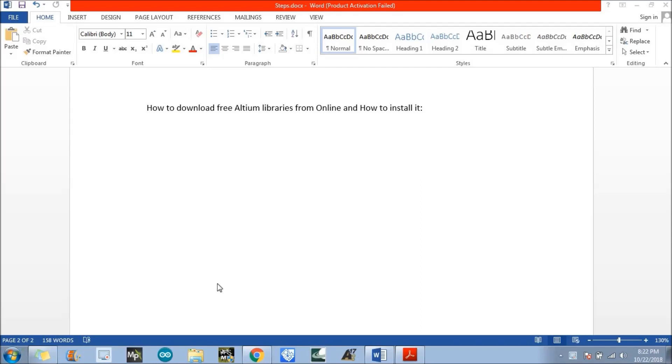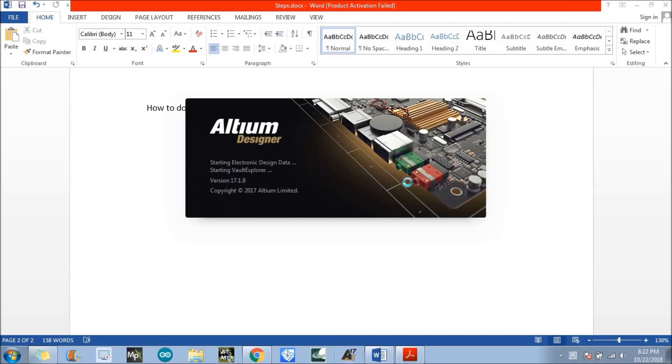So, what we need to do here is go to the Altium Designer — just open the Altium Designer.